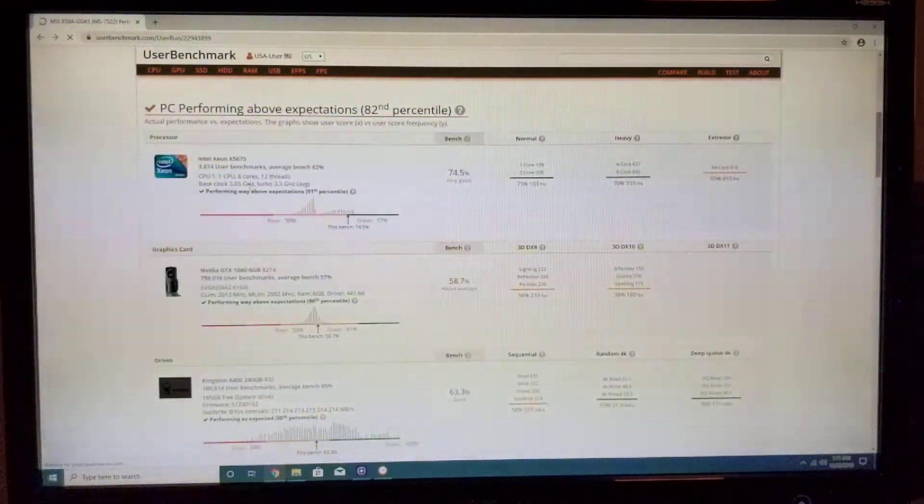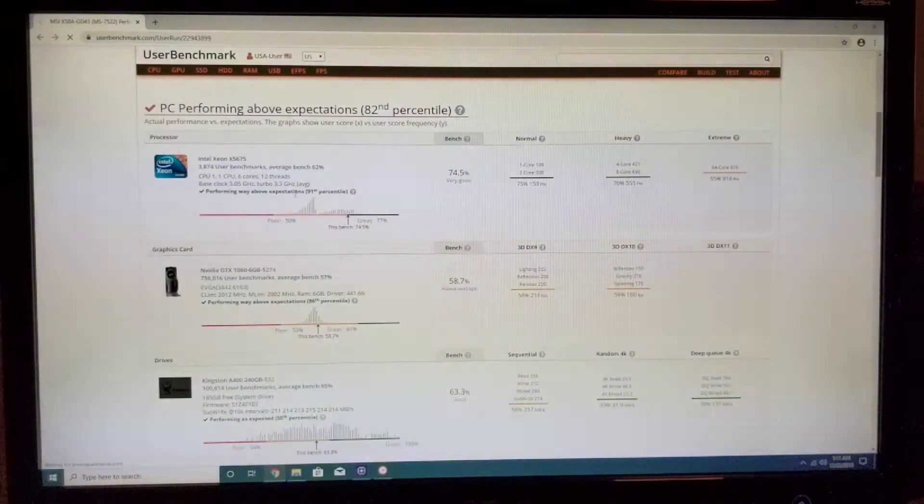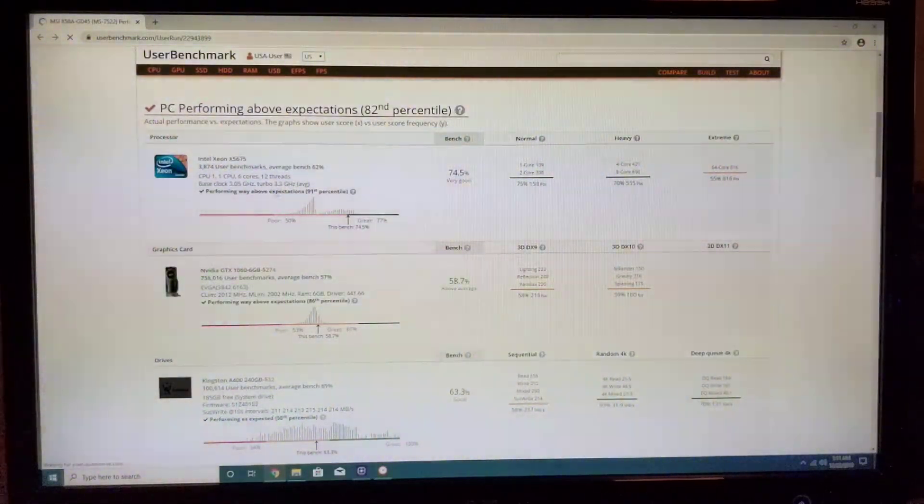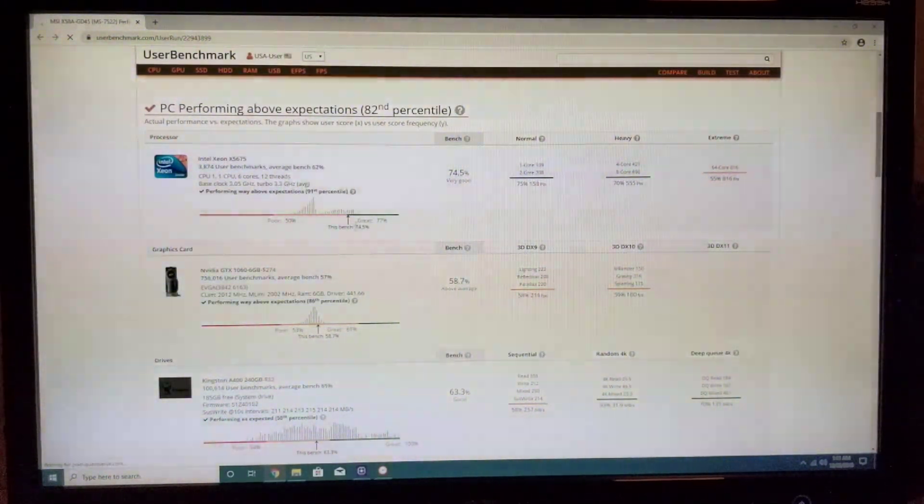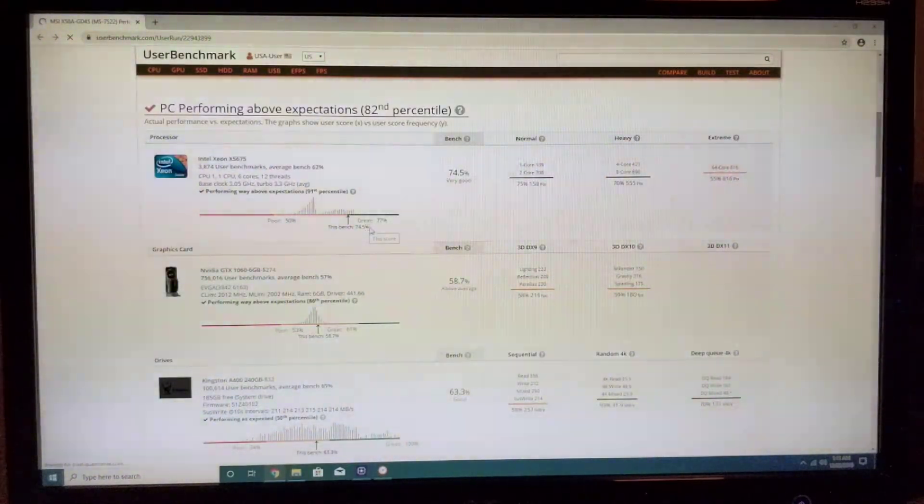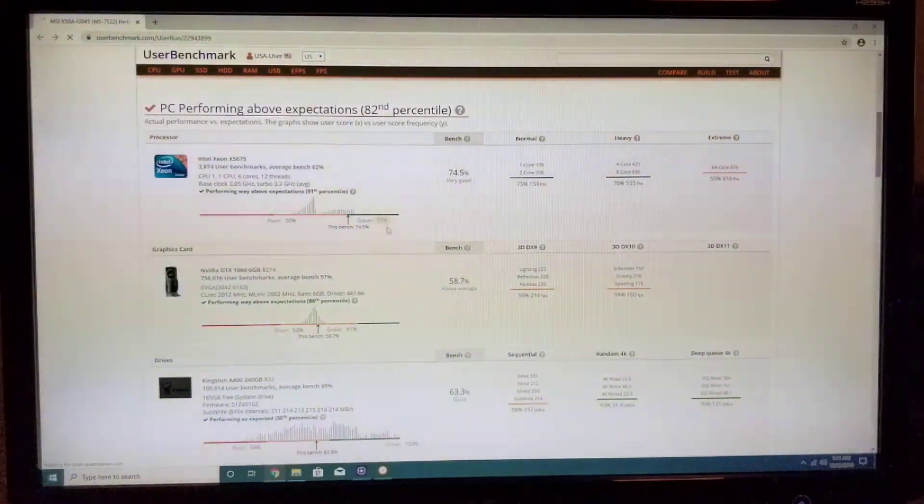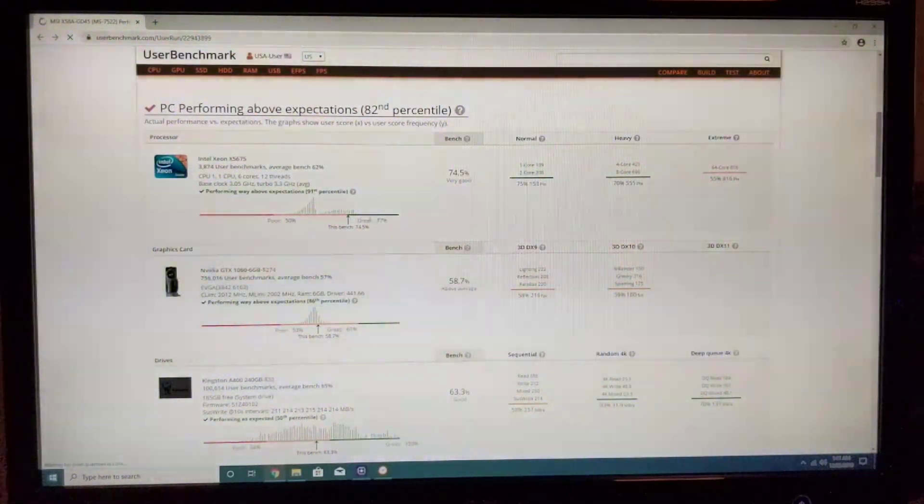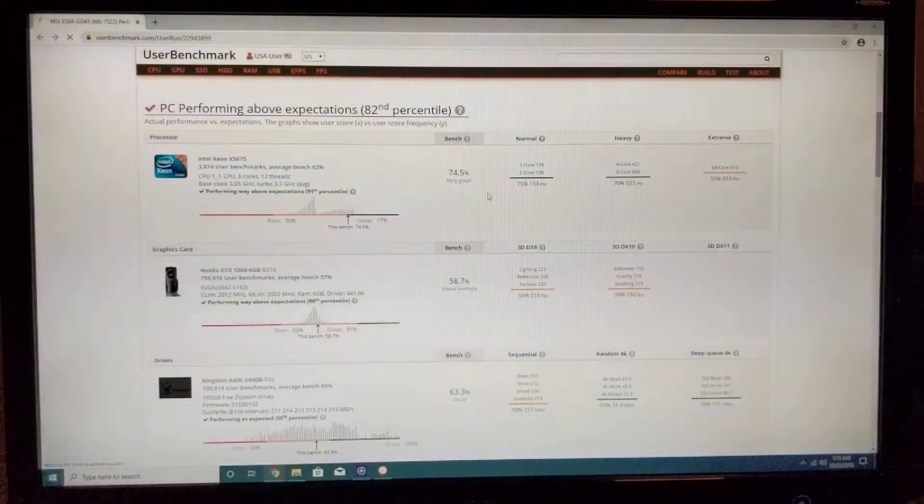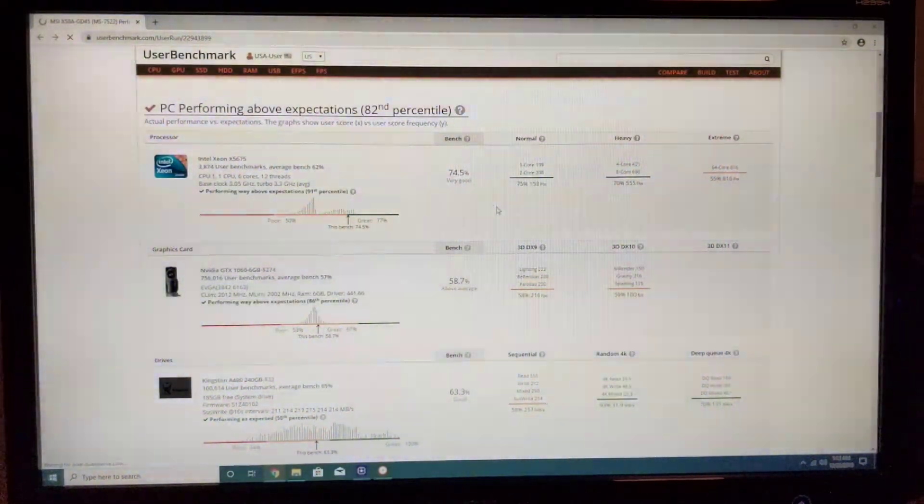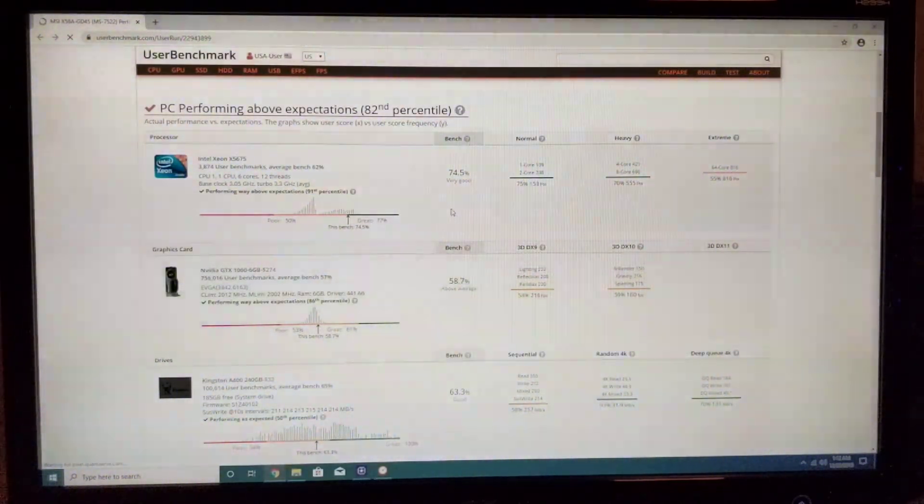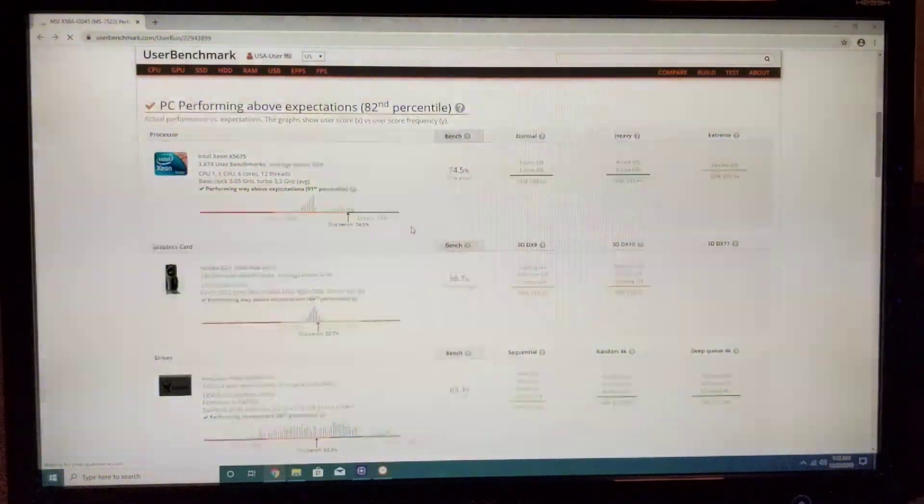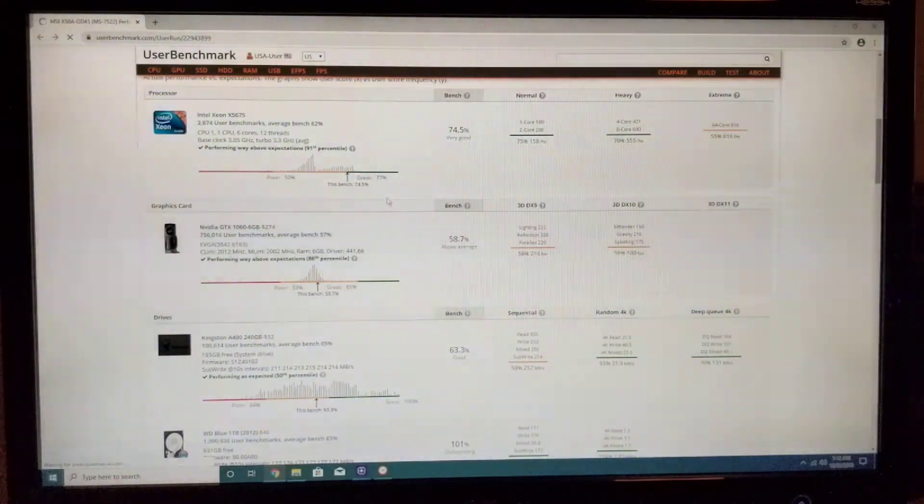Going down here, obviously our processor is performing way above expectations. Right here we have 74.5% and the 100% one would be the i9-9900K, so we are 74% of that.